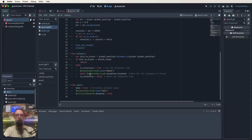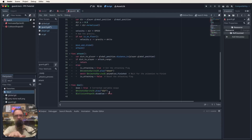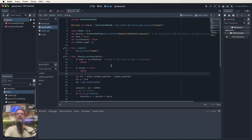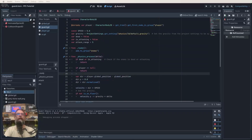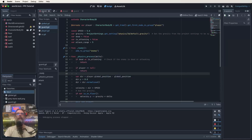There's also a die function: it sets dead to true, plays the die animation, and disables the collision shape so the player can walk through dead enemies. Save the script and go to the world scene. Drag the guard scene in from the file system and drop it into the world. Let's add a couple of guards and test.